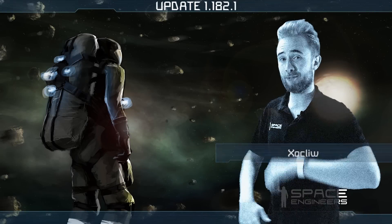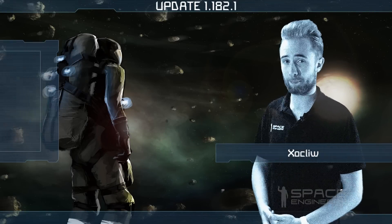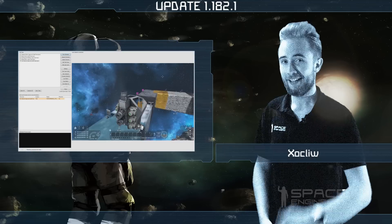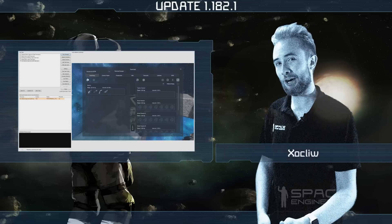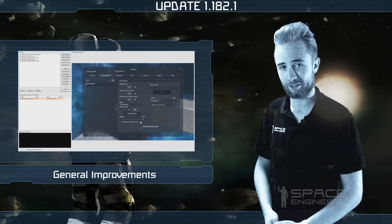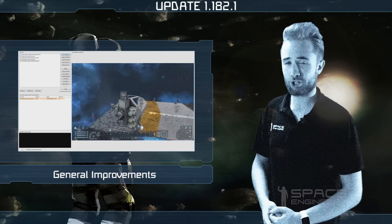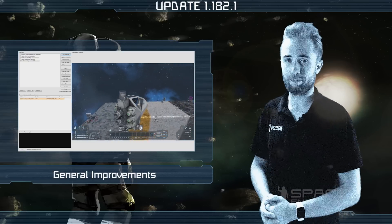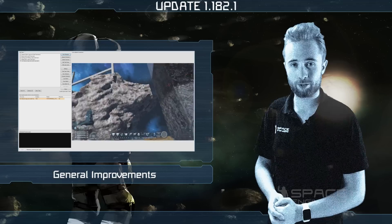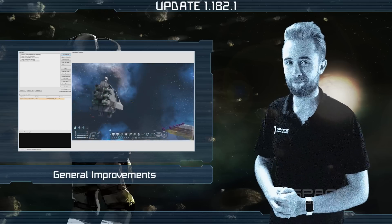Hey everyone, I'm Zock Lee and welcome to another Space Engineers update video. It's a minor update today, and because of last week's major update, the team have been extremely busy processing the various issues reported by the community on our forums.